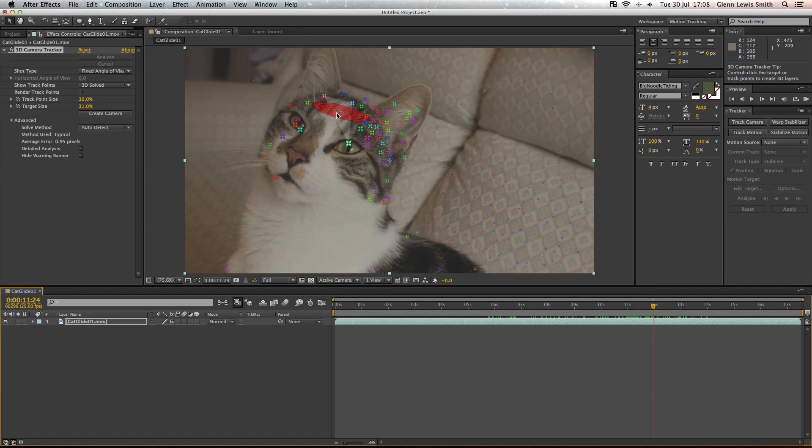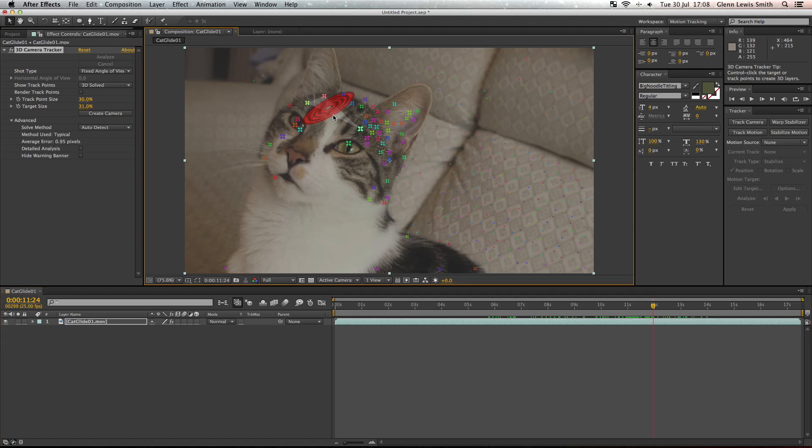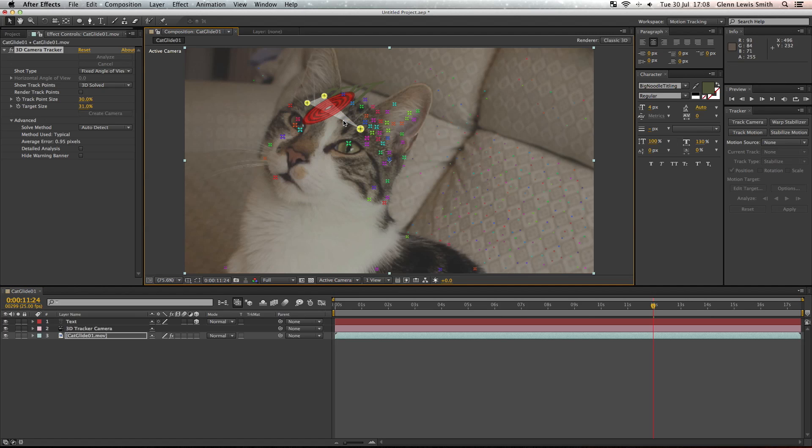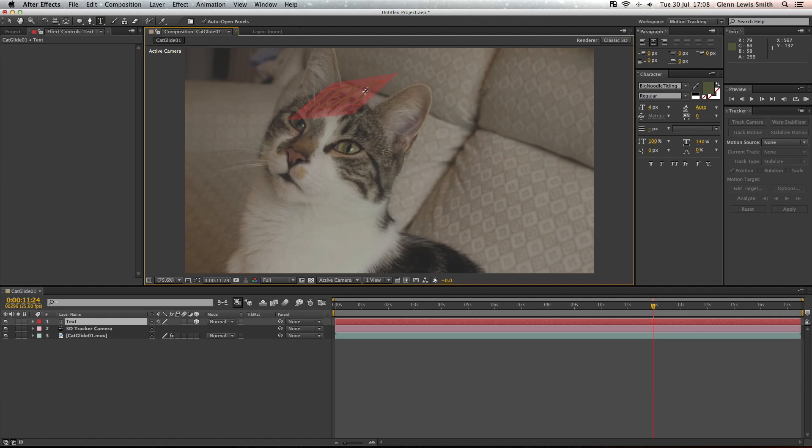So we'll find a good section with three tracking points and right click and create text and camera. There we go, we've created the text. Let me just change that to white so it's easier to see.